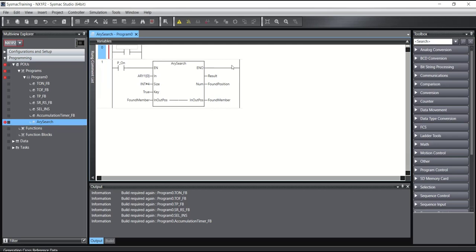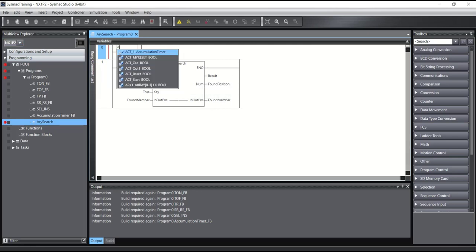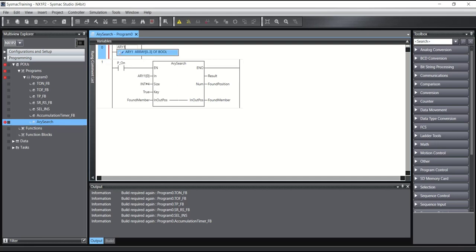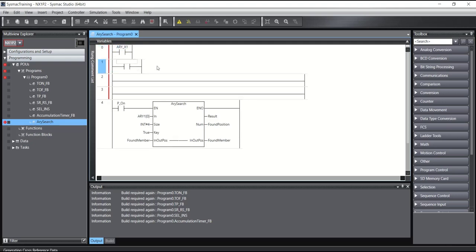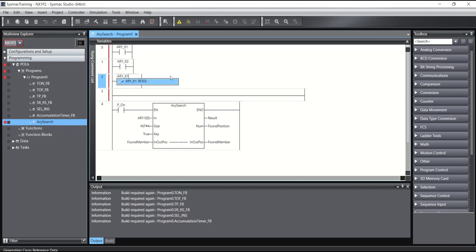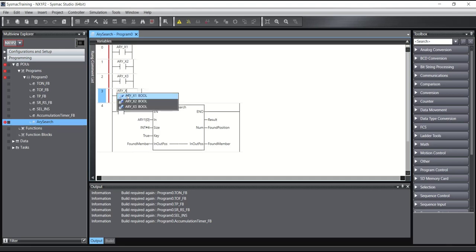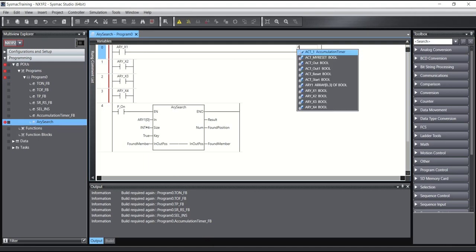Also here I will create test variables: x1 array, x2 array, x3 array, and x4 array.